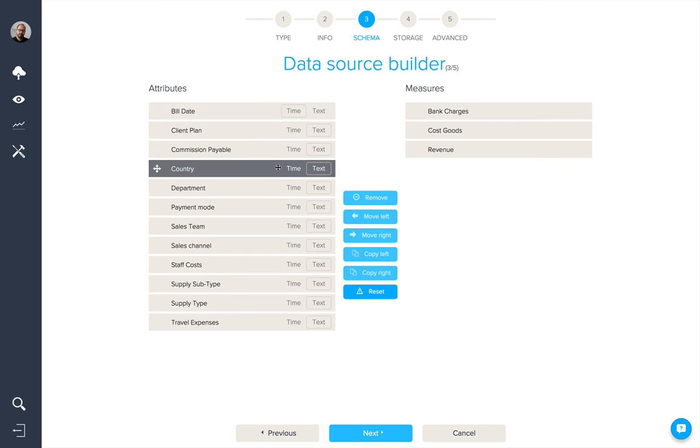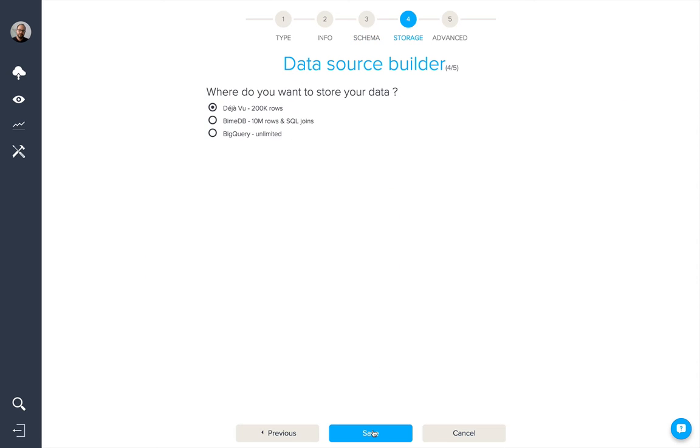If you'd like to modify the schema of your data, you can select fields and move them from right to left and vice versa. When you're happy with the schema of your data, we'll click on next and we'll be presented with the cloud storage options that Bind offers.